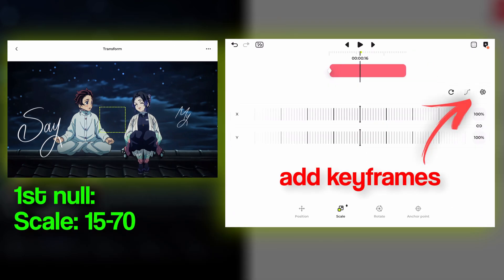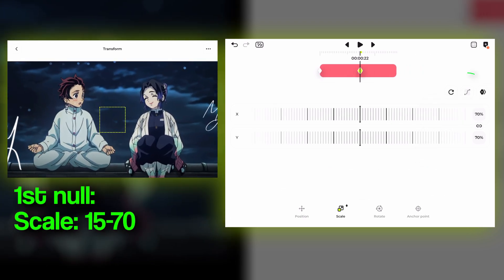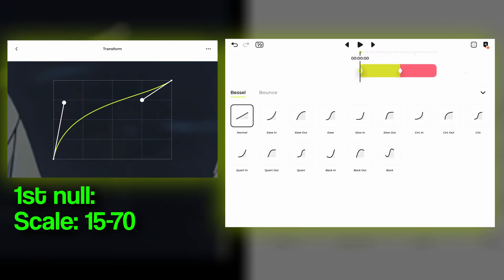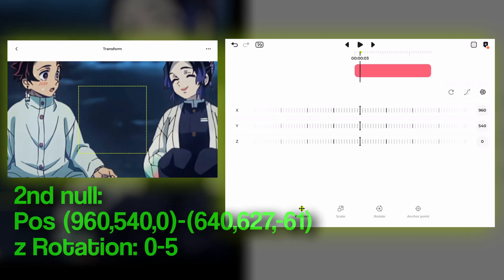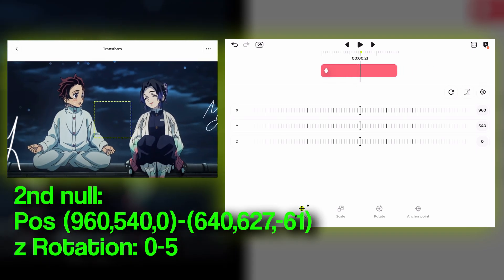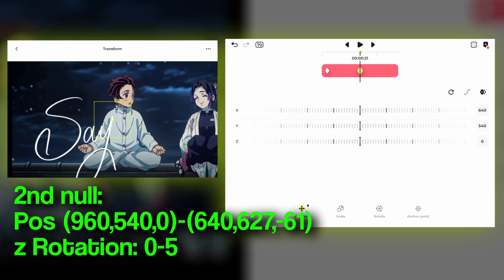For the first null, I'm making a simple scale transition. For all the other nulls, let's edit the camera movement. Follow my steps.